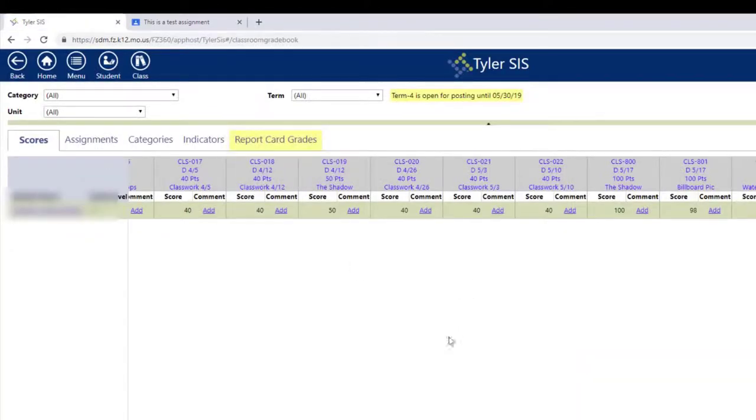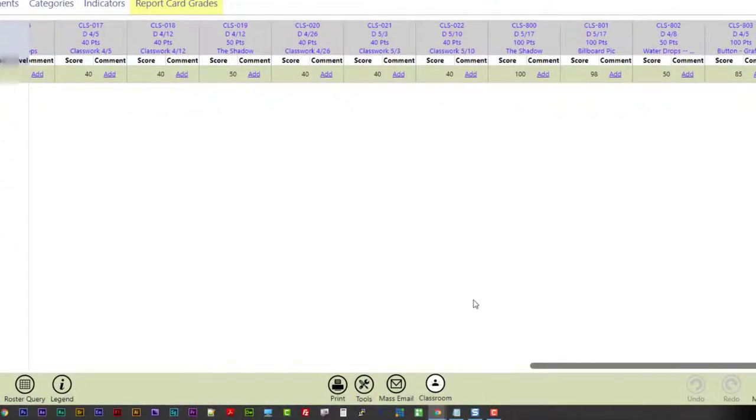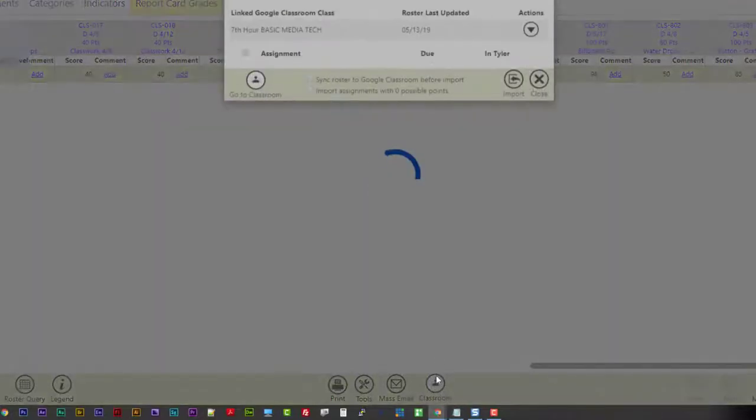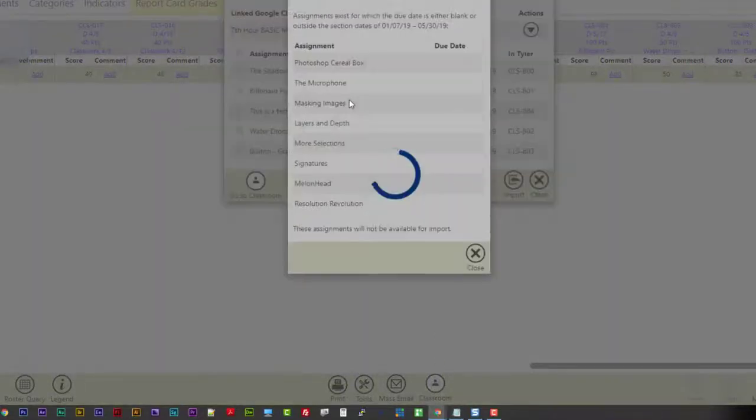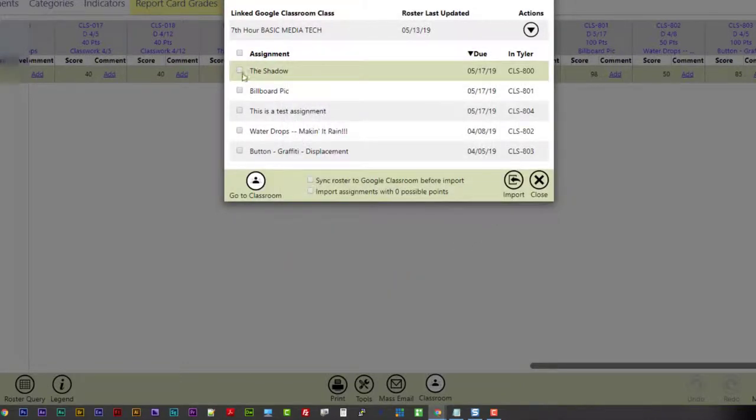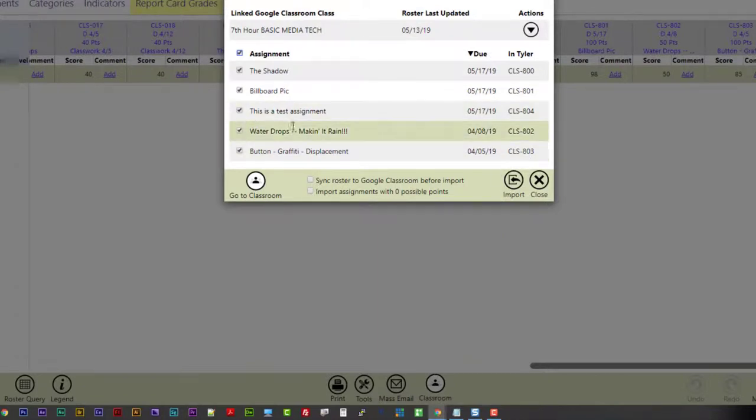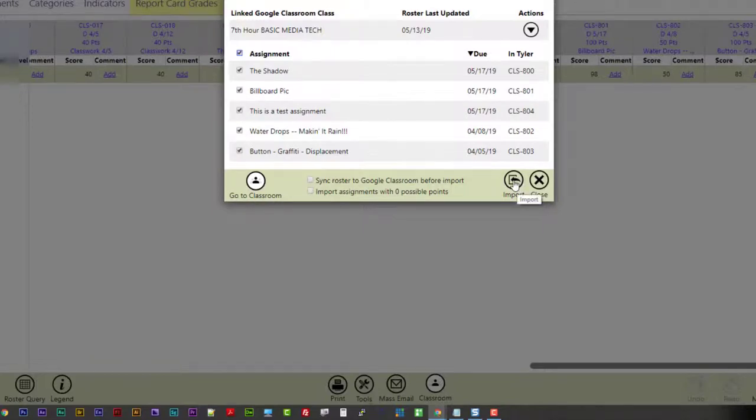Now when I pop back into Sys, I'll go to the Classroom. I'll close that out. I'll find this test assignment. Matter of fact, I'll just import them all. Why not? It won't make a difference because all the scores have stayed the same, except for this empty one for the test assignment. And I'll click Import.